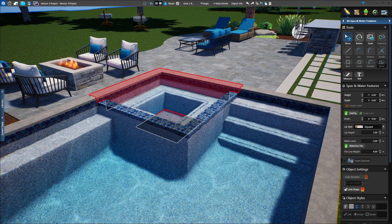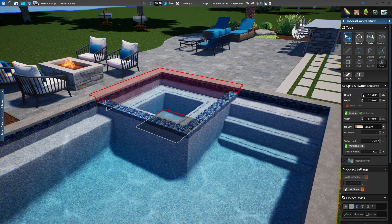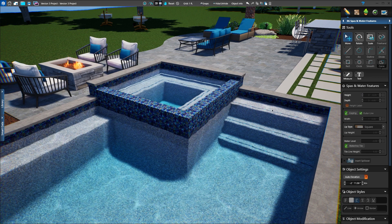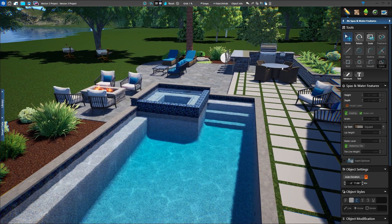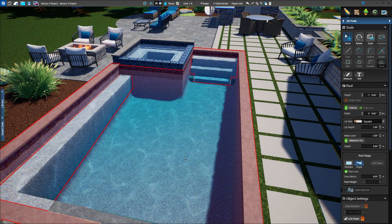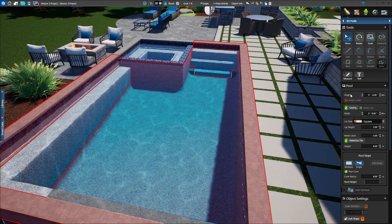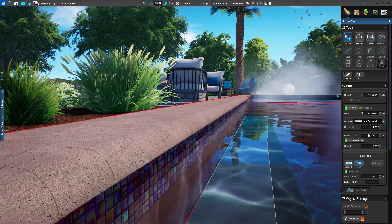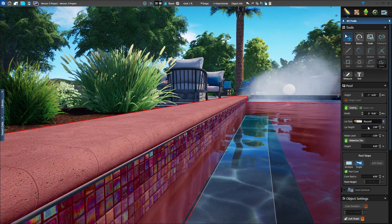And when you need to make changes to your project, you can now edit your shapes instantly in 3D — no need to go back to 2D. In Version 3, you'll see a new selection highlight, making it easy to modify shapes. Edit the height, coping and lip style of your pool, spa, hardscape and planters all in 3D.